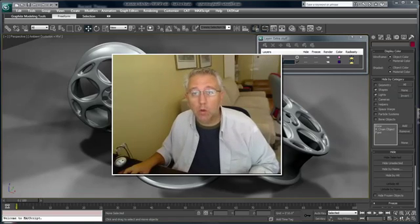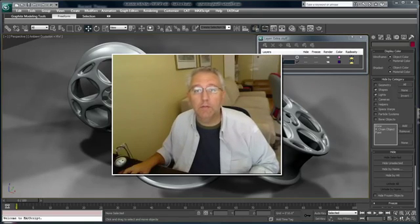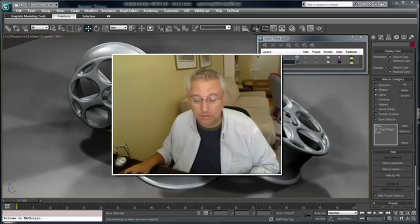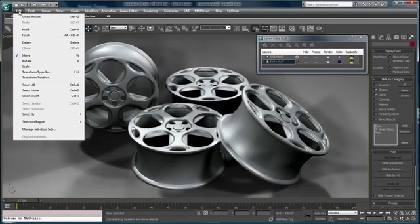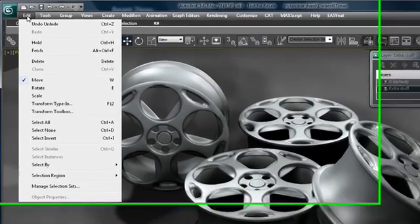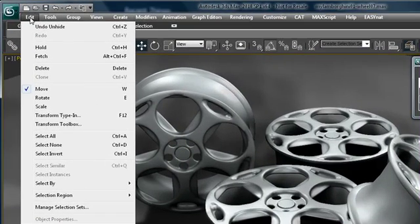Hi, I'm Chris Murray from Onodesk and welcome to the tips and tricks video on the Transform Toolbox. We're going to take a look at the Transform Toolbox that was introduced in 3ds Max 2010.